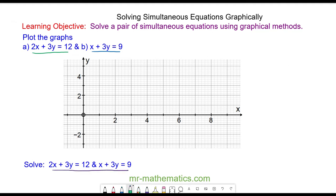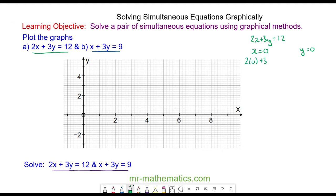We're going to plot 2x + 3y = 12 by plotting two points — one when x is 0 and the other when y is 0. When x equals 0, we have 2(0) + 3y = 12. The 2(0) cancels to make 0, so 3y = 12, meaning y = 4.